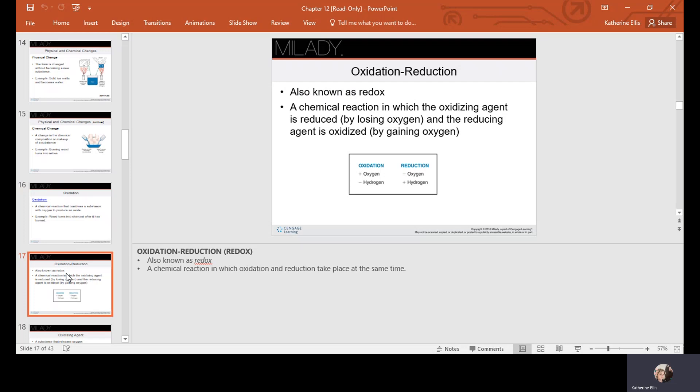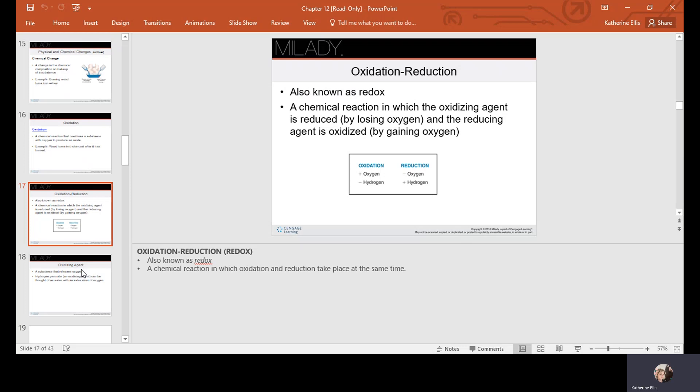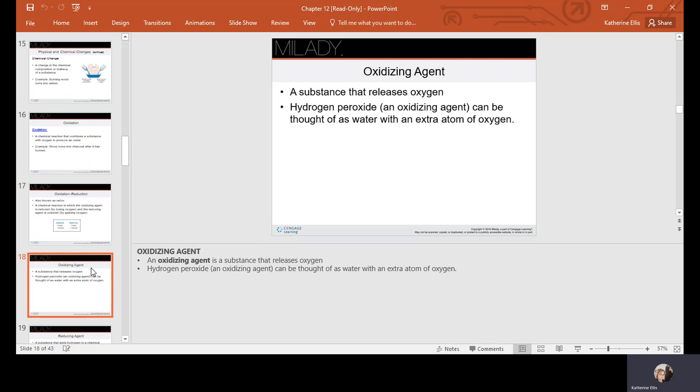Oxidation-reduction, also known as redox, is a chemical reaction in which an oxidizing agent is reduced by losing oxygen, and the reducing agent is oxidized because it gains oxygen. An oxidizing agent is a substance that releases oxygen — hydrogen peroxide is an oxidizing agent and can be thought of as water with an extra atom of oxygen. When you mix developer into your tube of color at home, that developer is your oxidizing agent.